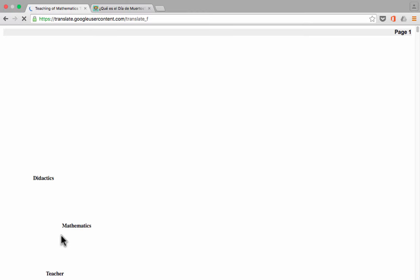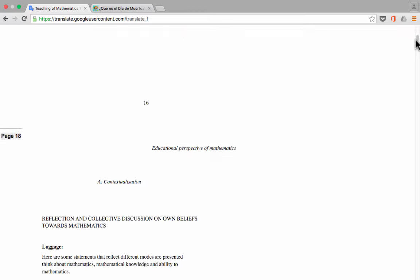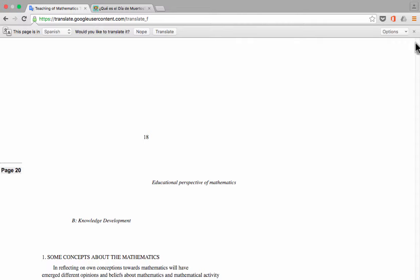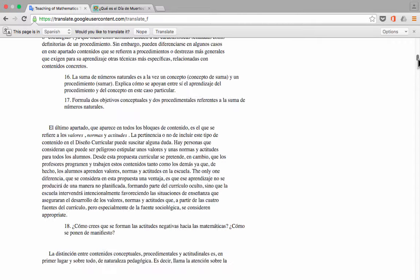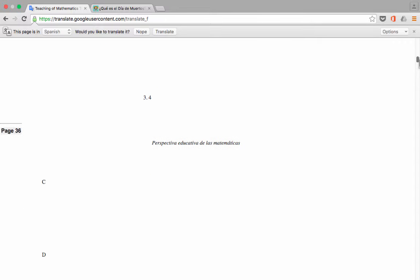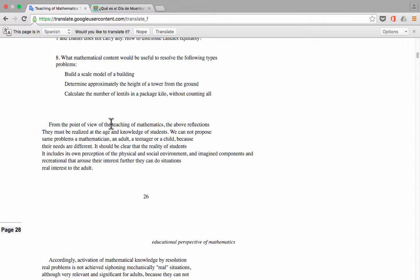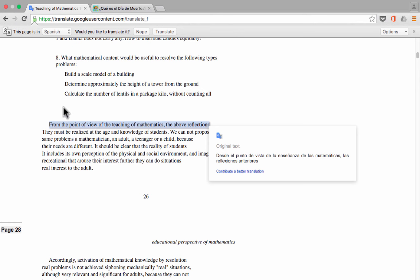And it then translates it and produces it for you to look at. So here is the English translation of the document, and I can browse down through it. And let's take a look at the results.